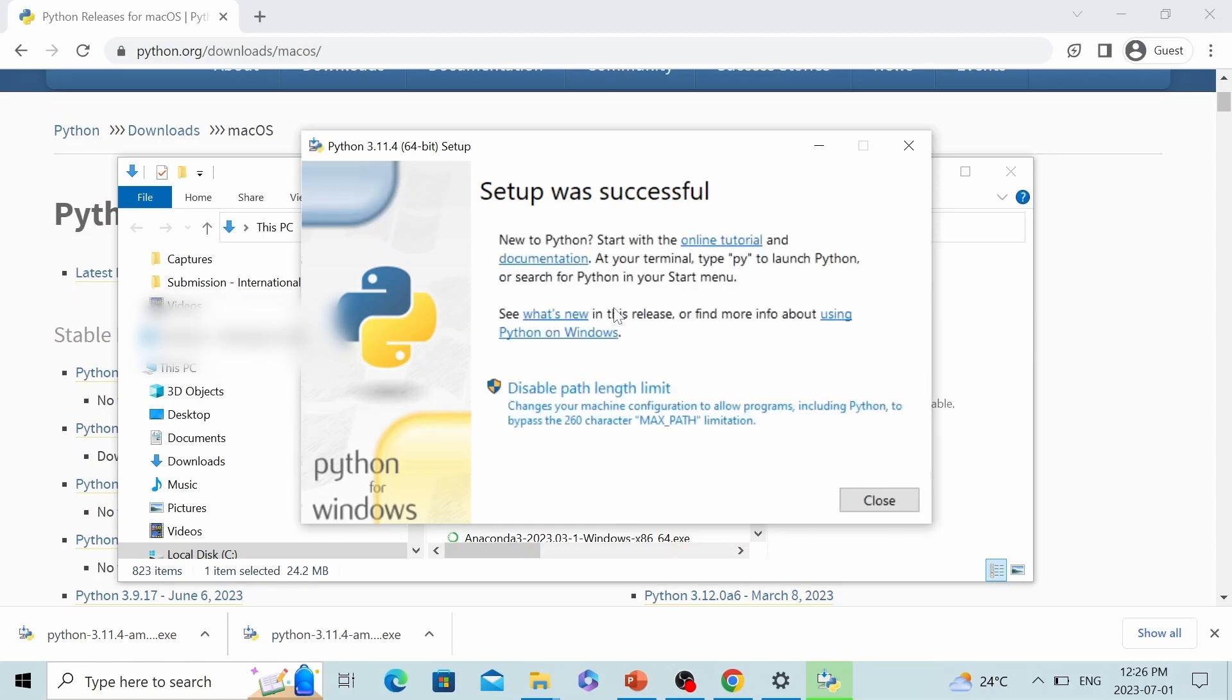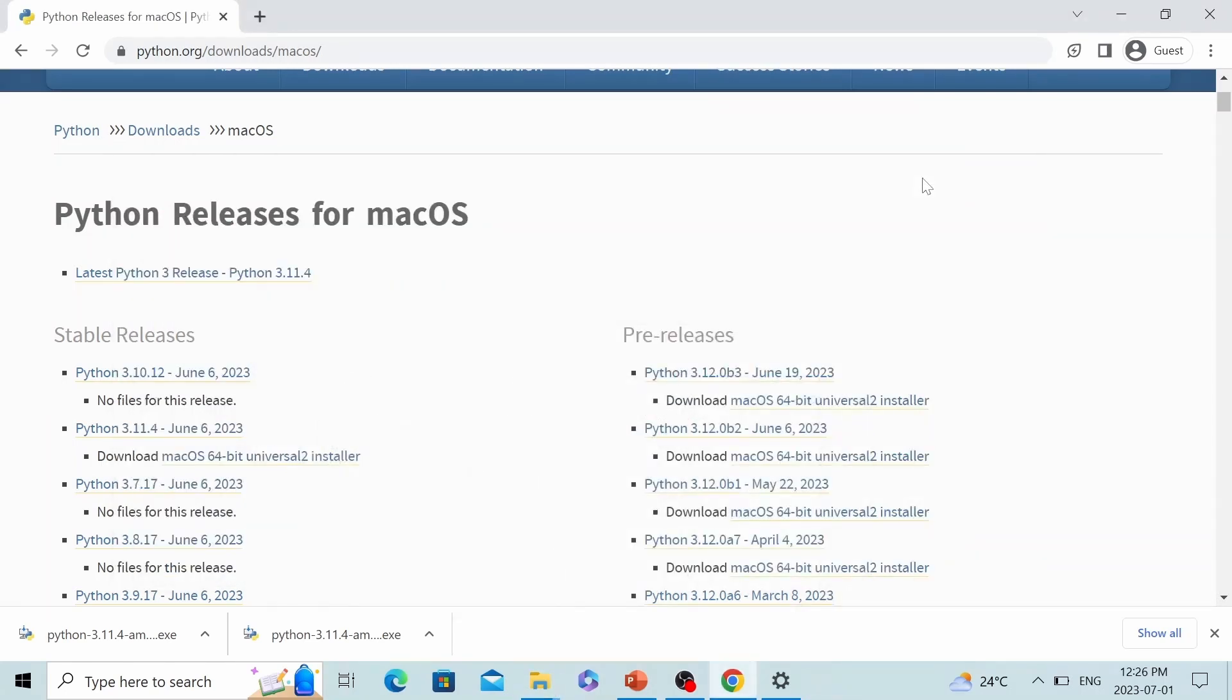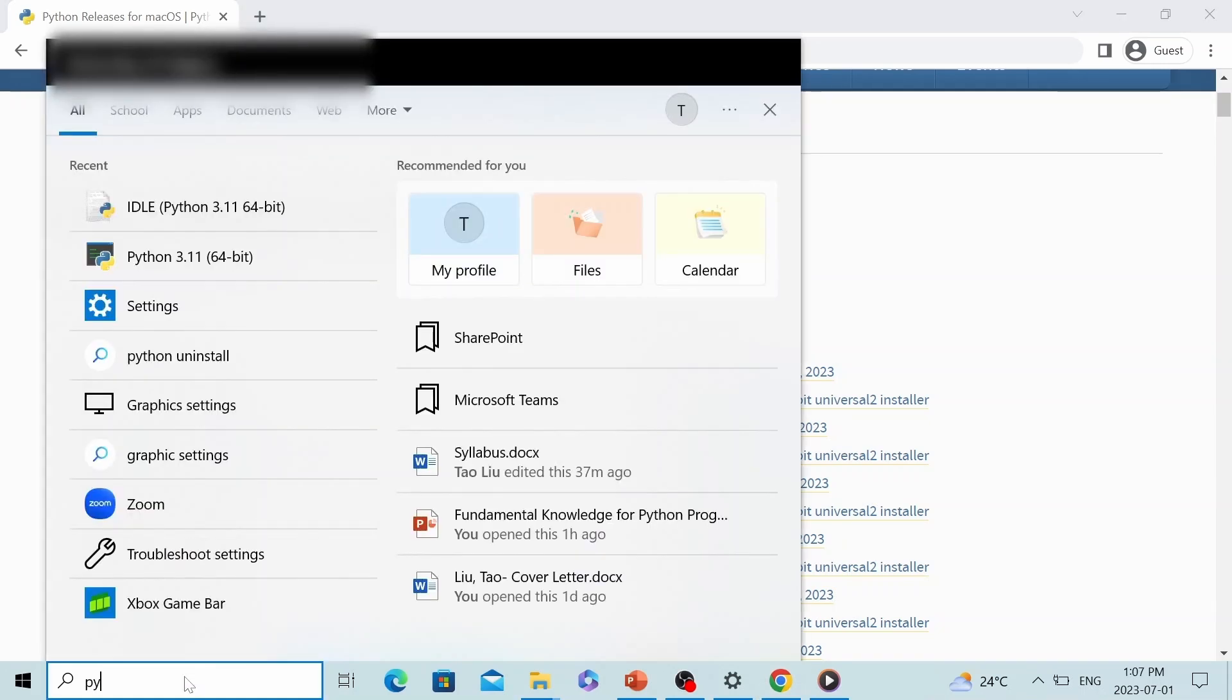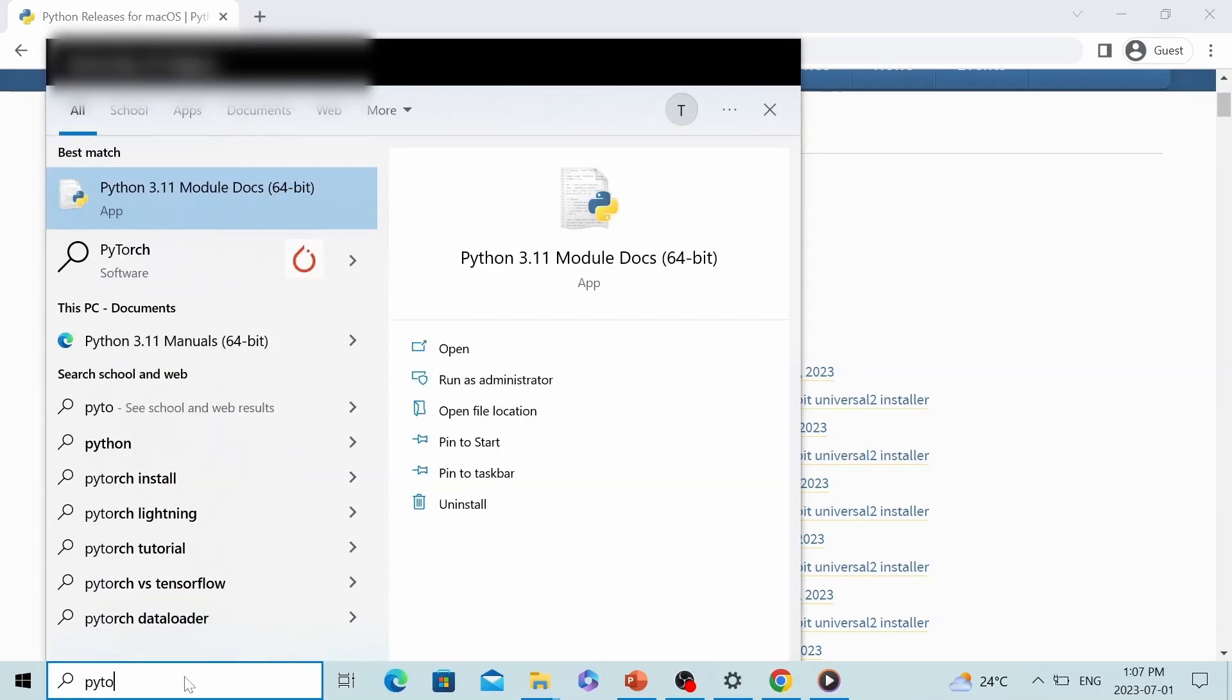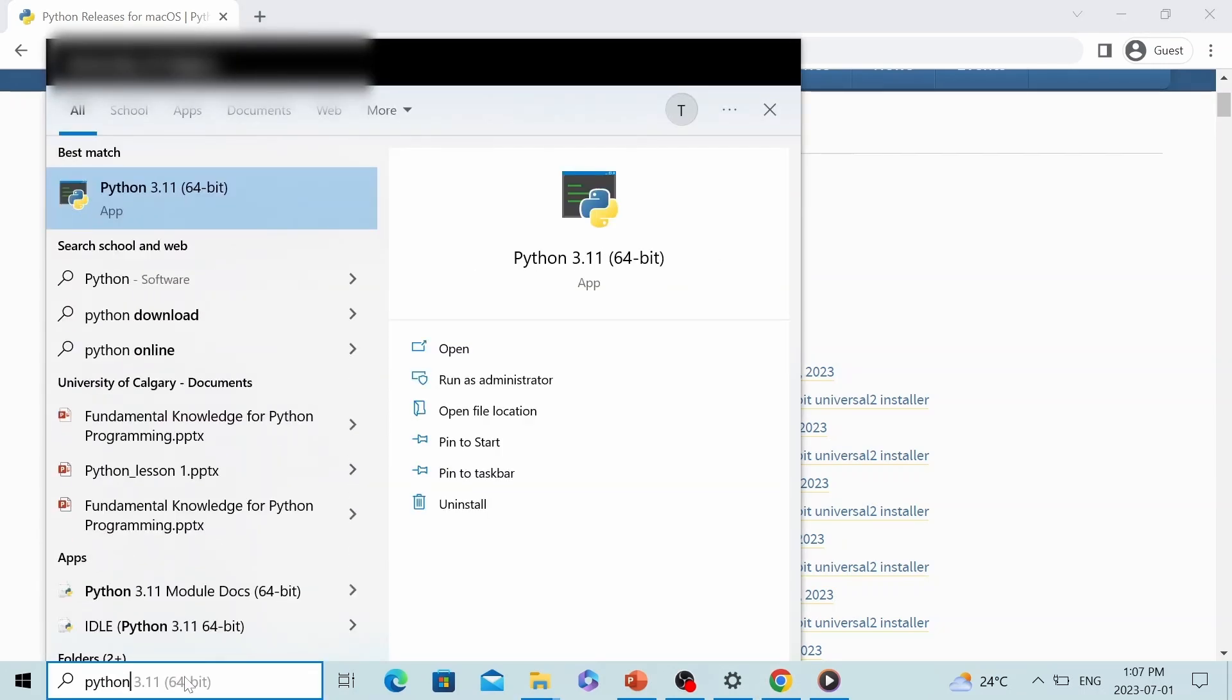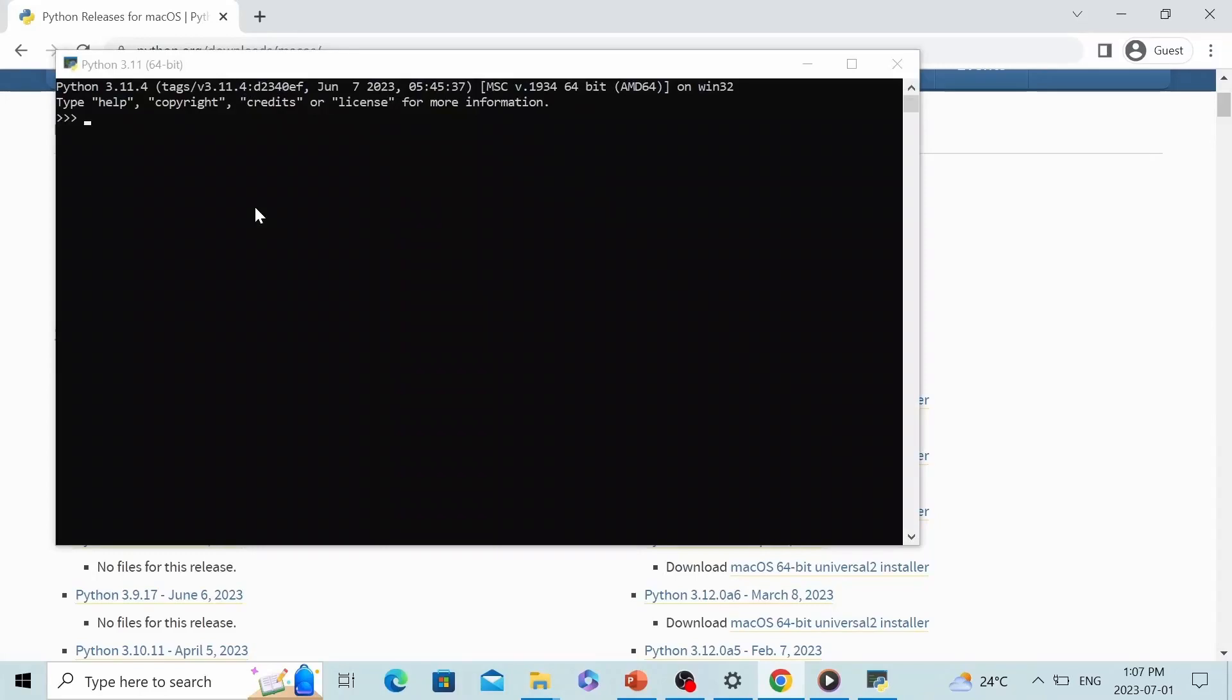All right, we have successfully installed Python package. Let's close this. Now, if you search on your computer, you can find this app. Let's click on it. And then you can see there is a window that pops up. This is called a Python terminal. You can execute simple programs here.